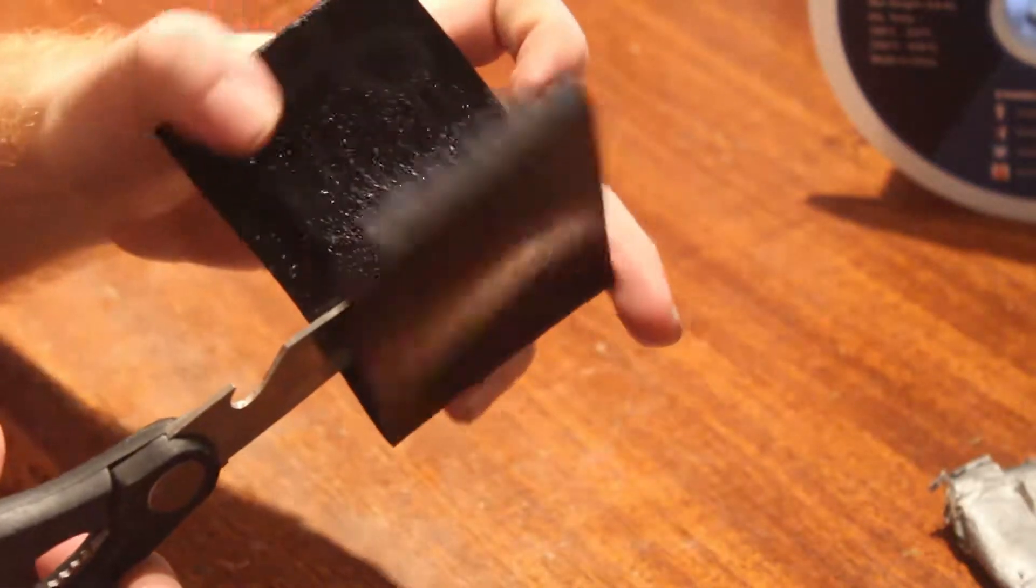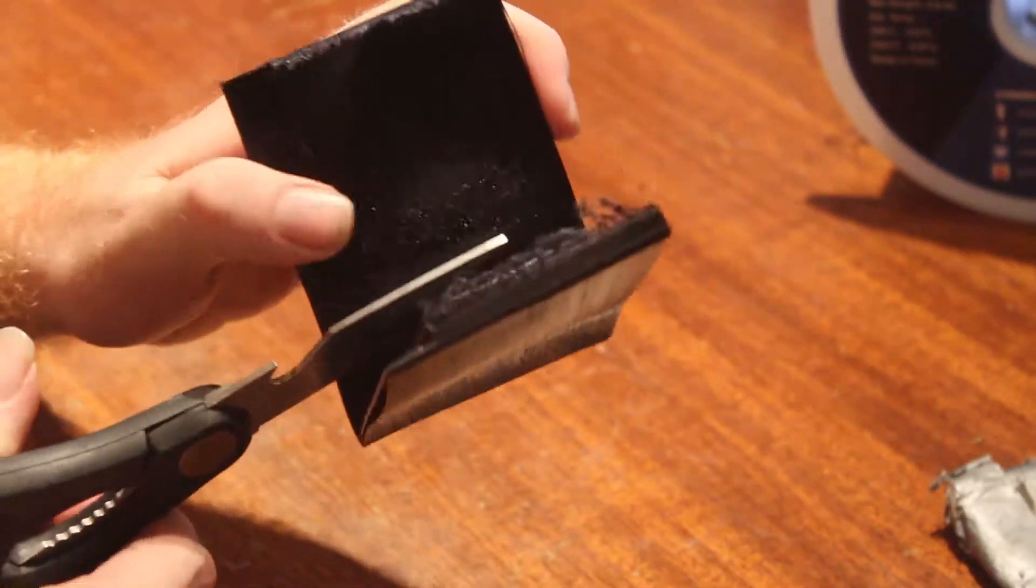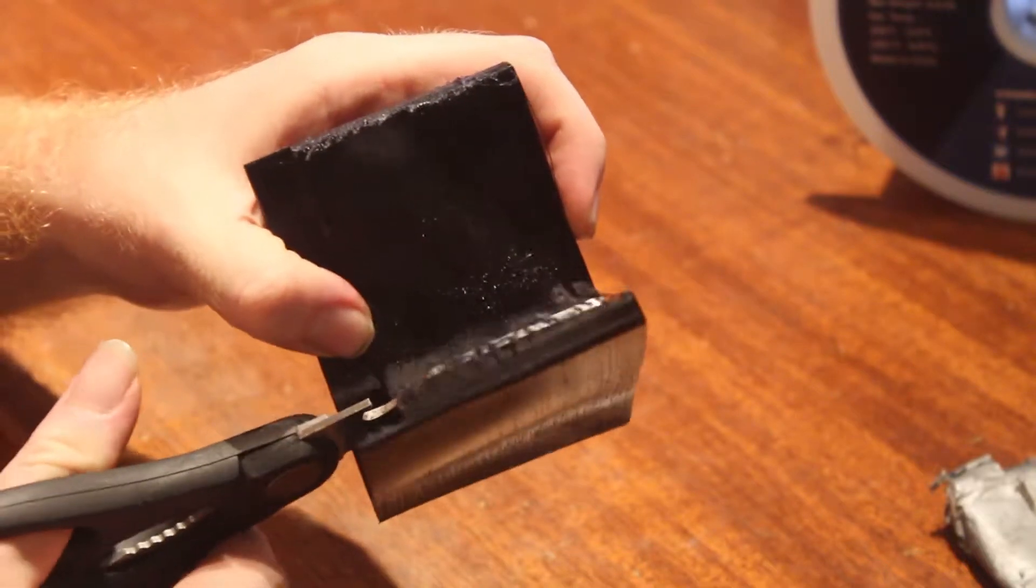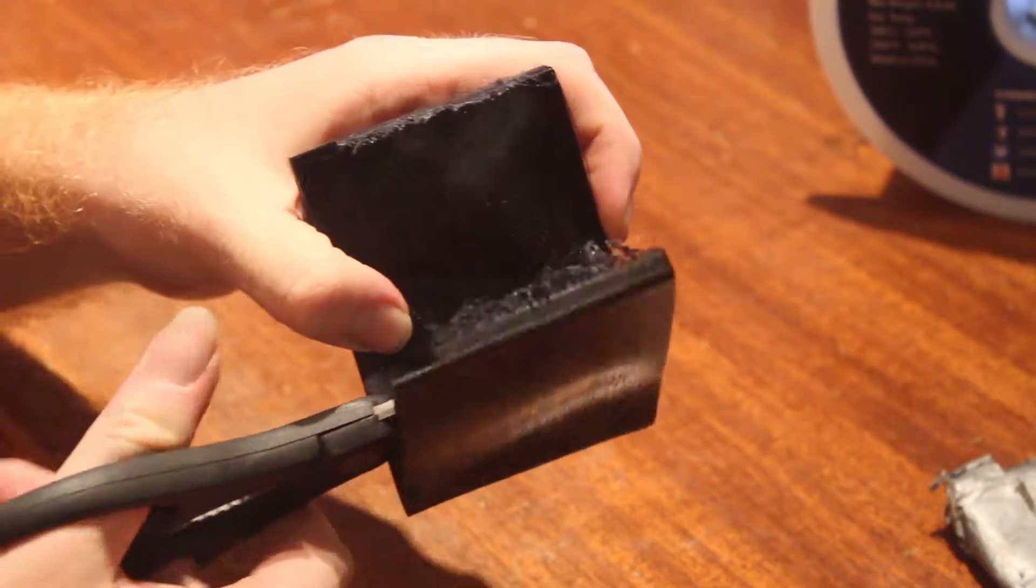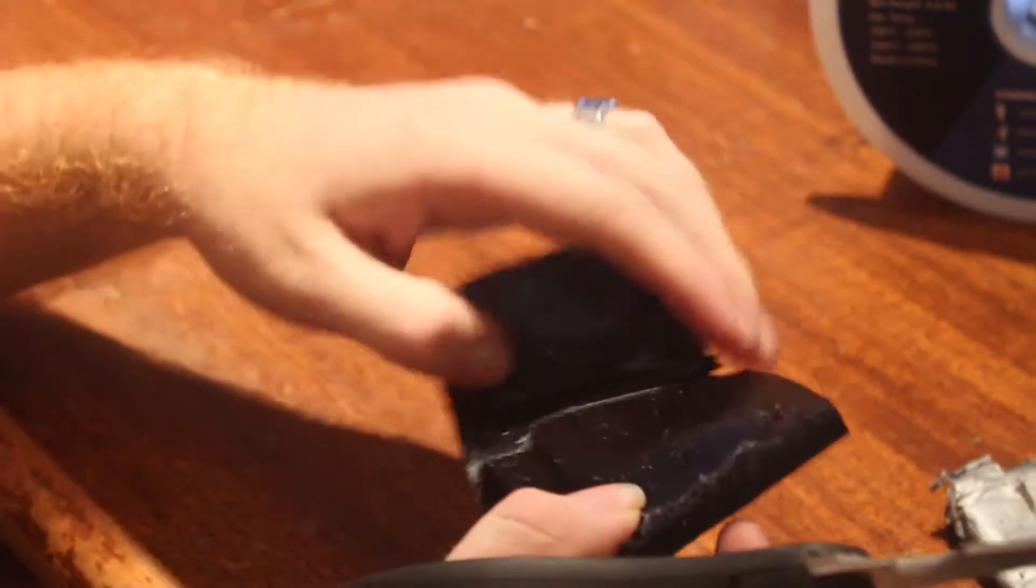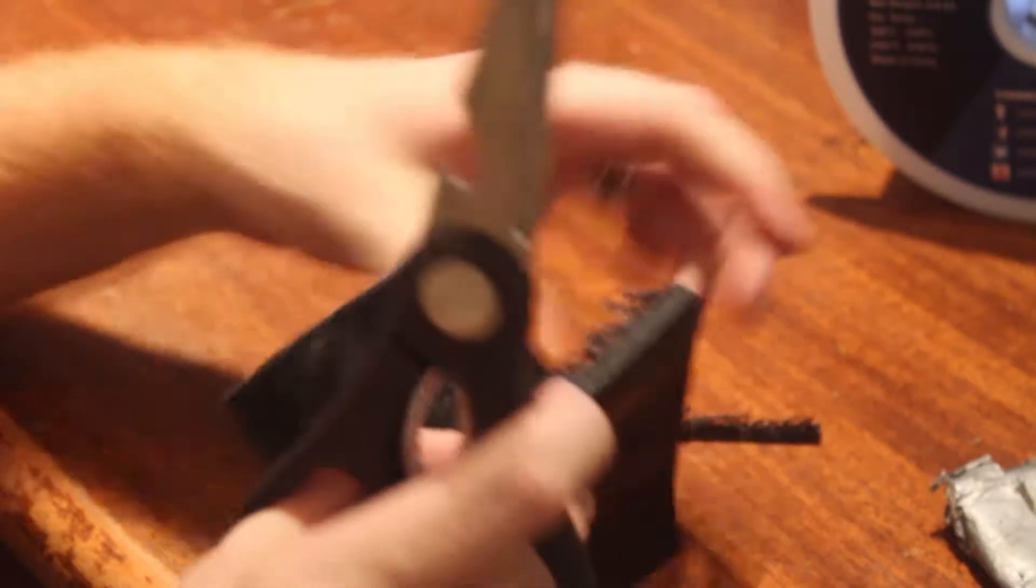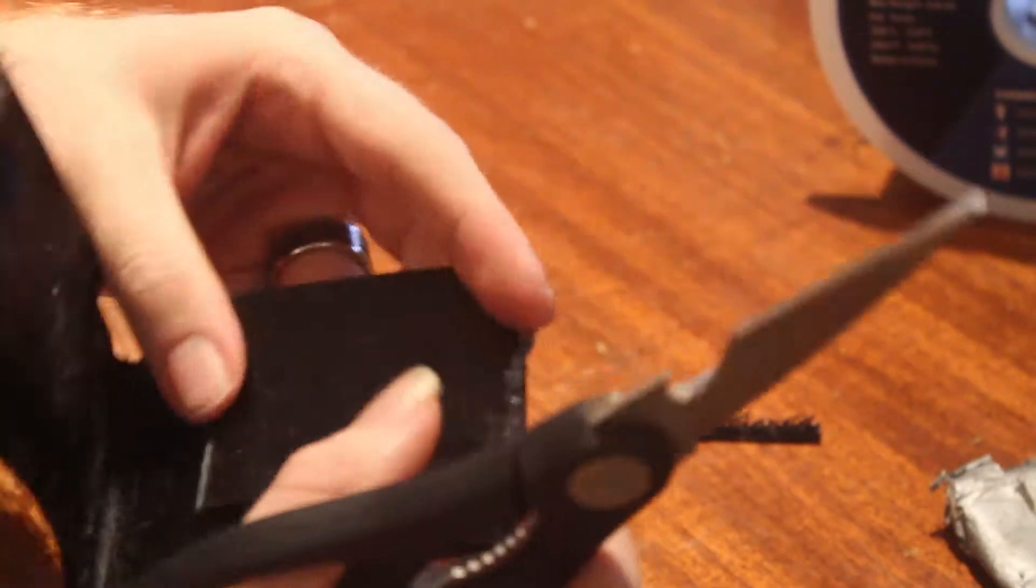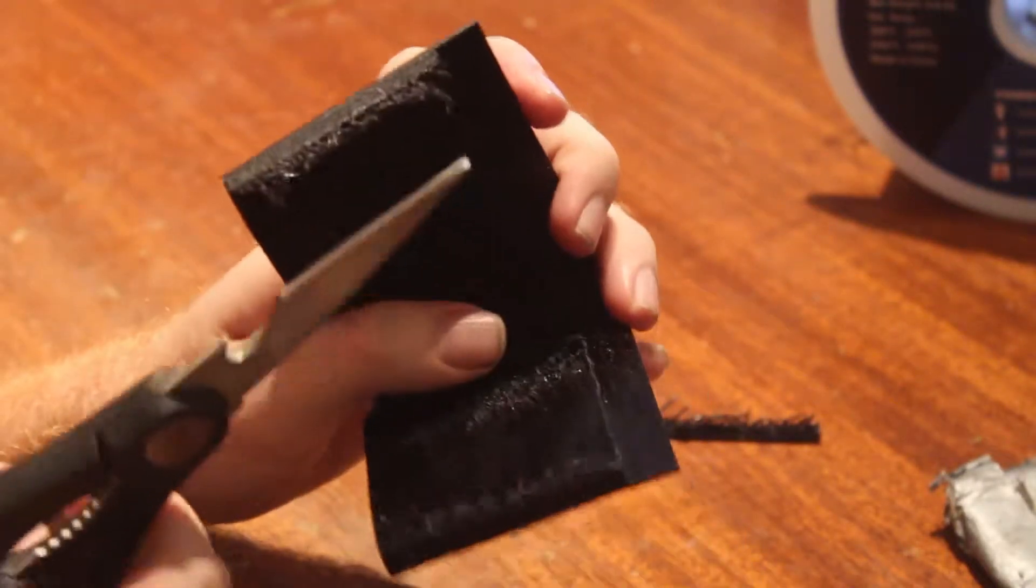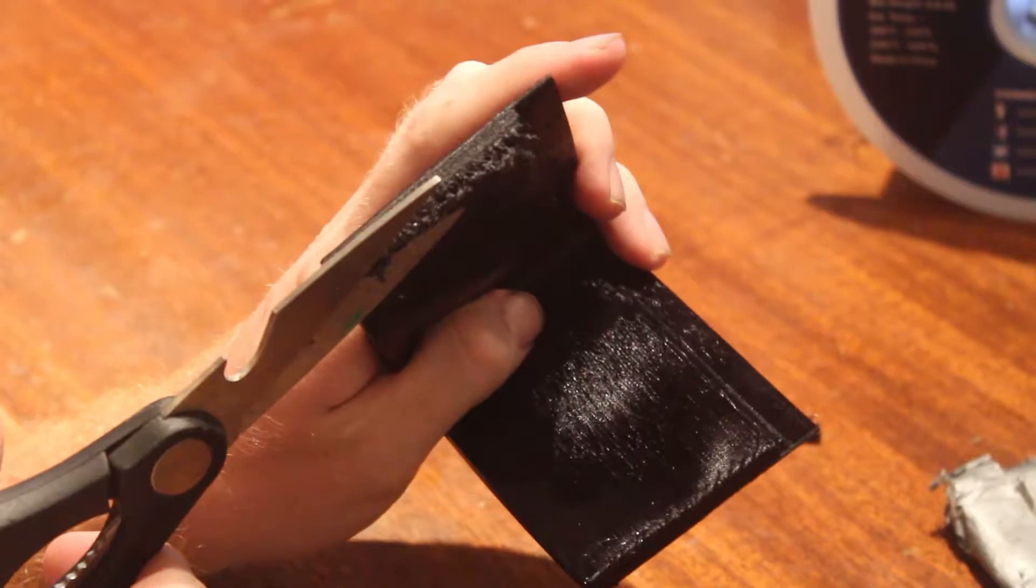Same thing, just line it up with the end of the card slot. Go ahead and pull it off. Got a little bit of stringing. We'll go ahead and clean up the stringing here. Same thing with just a pair of scissors.